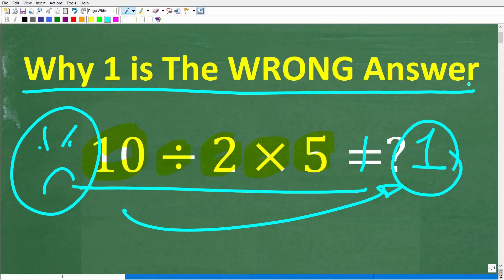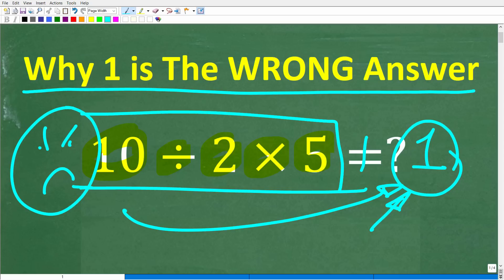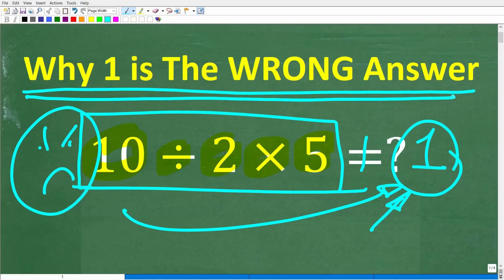Tell me what the correct solution is, and if you still think 1 is the right answer, go ahead and support your conclusions — put all of this in the comments section. I'm going to go ahead and solve this problem step by step and tell you exactly why 1 is the wrong answer.